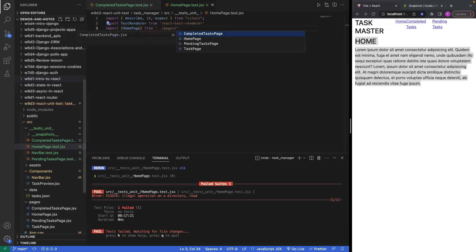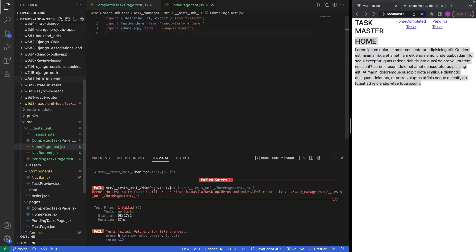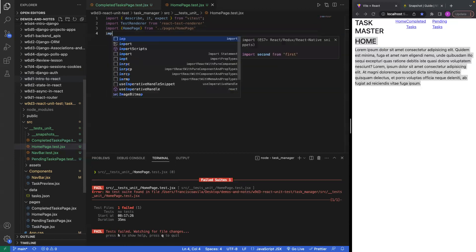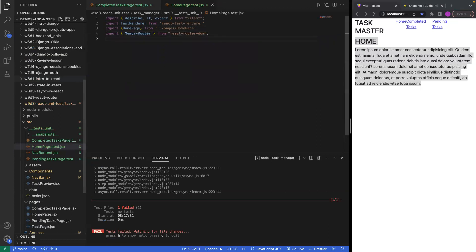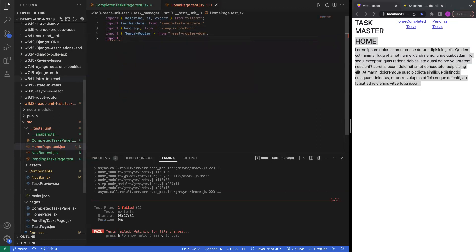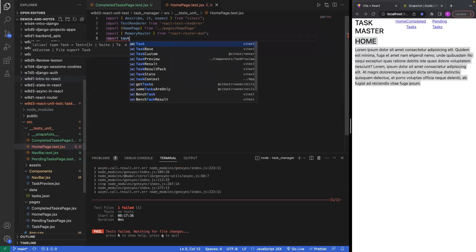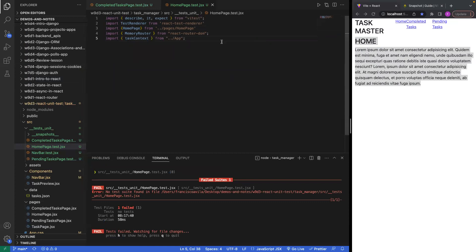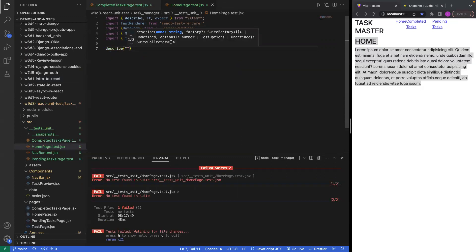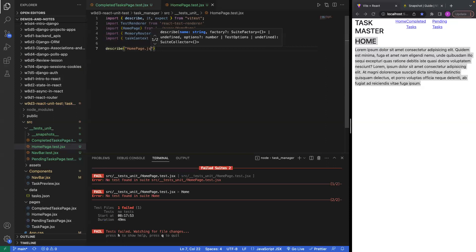We're going to import HomePage from our pages, MemoryRouter, and we'll also need the task context. Now let's start going into our describe block. In our describe block we're going to describe what it is that we're testing — in this case I am testing the HomePage.jsx.